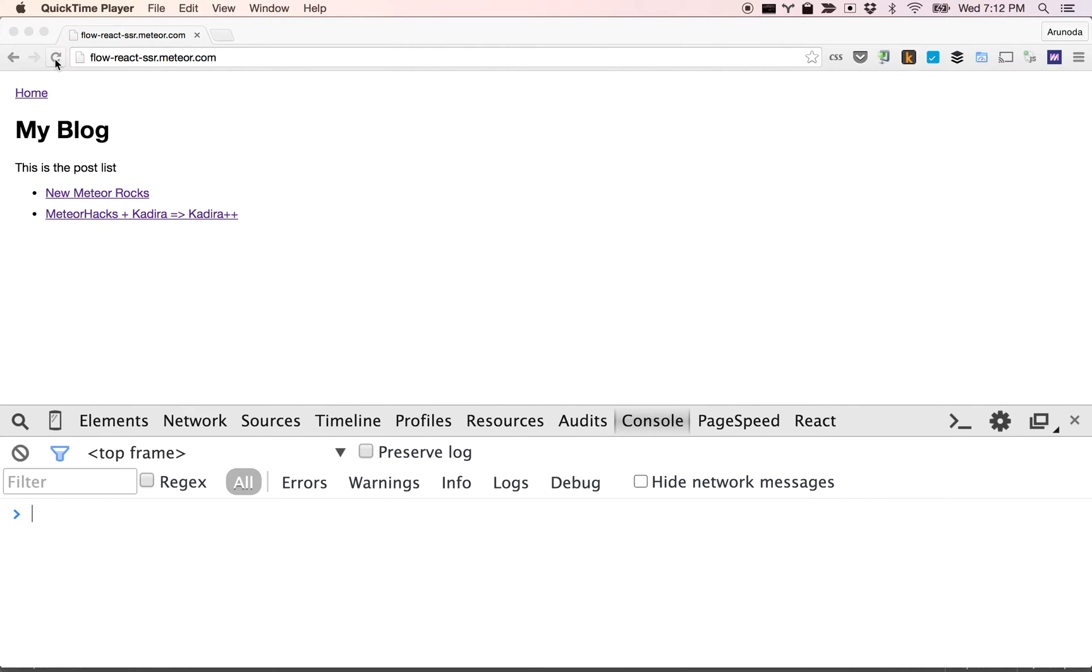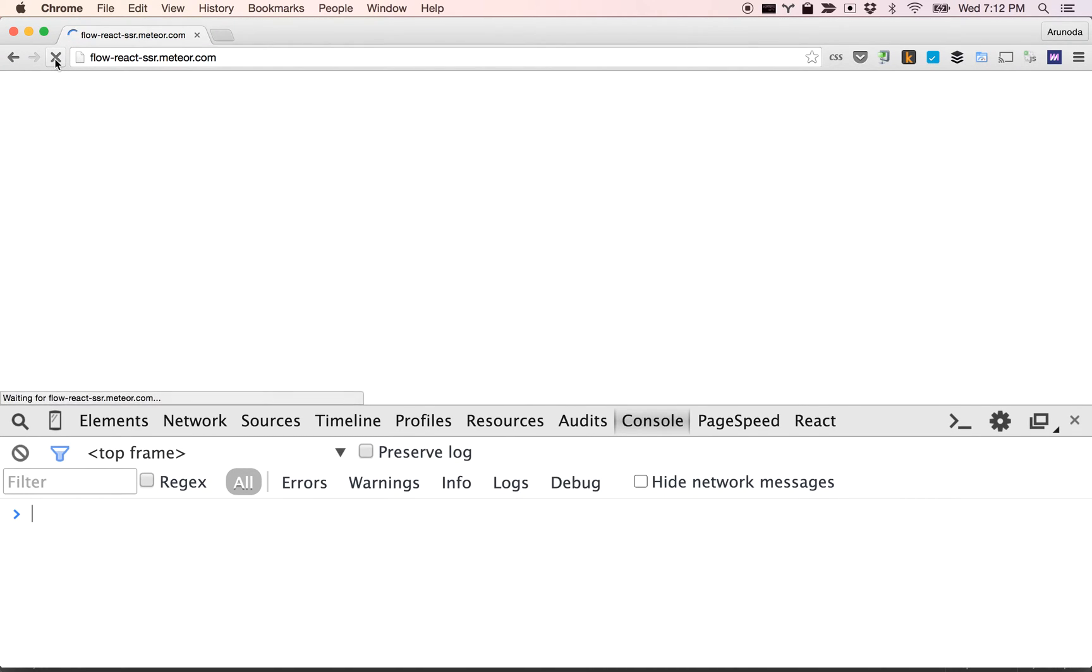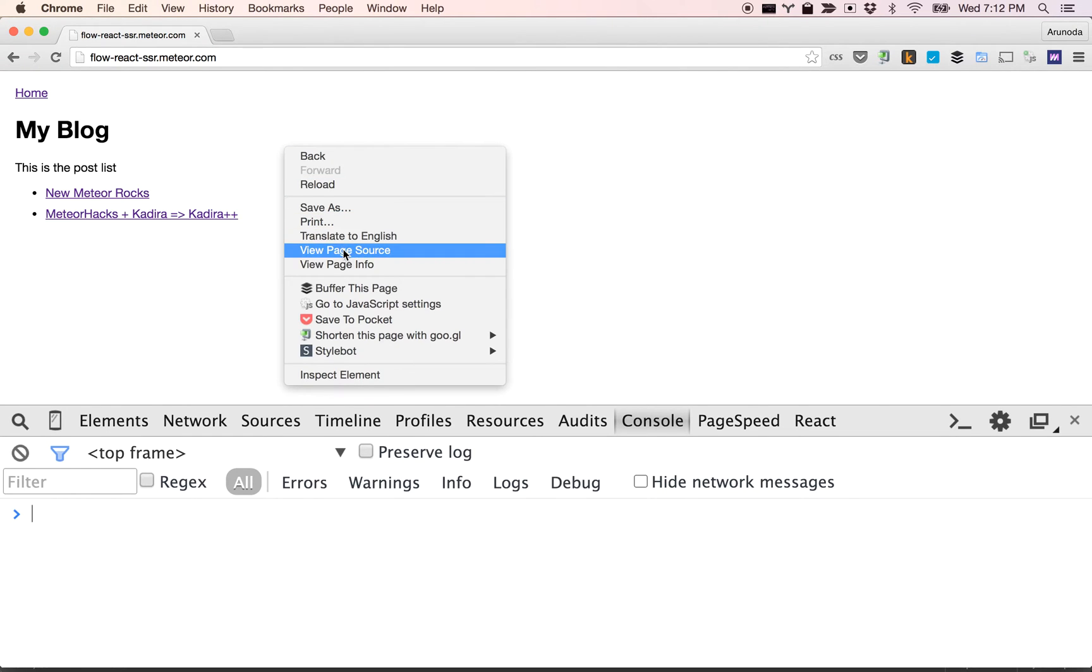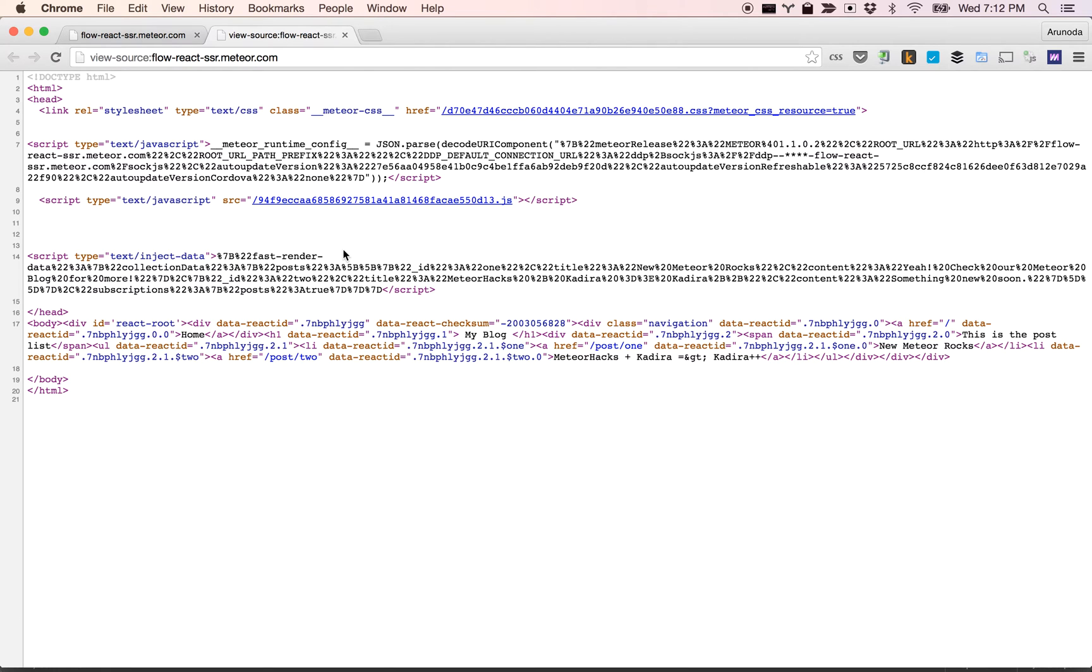Just simply refresh the page and you get the data. It should load pretty fast. If you go to the source code, you can see the HTML comes with your initial HTML page and we have the fast render to get the data as well.